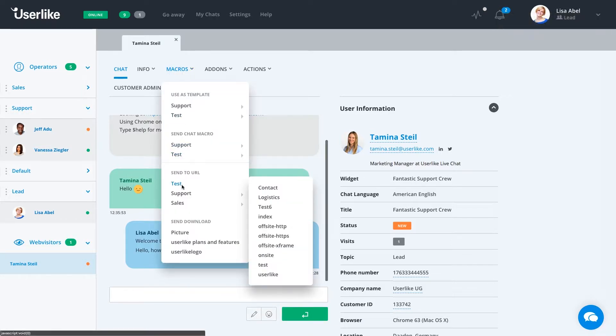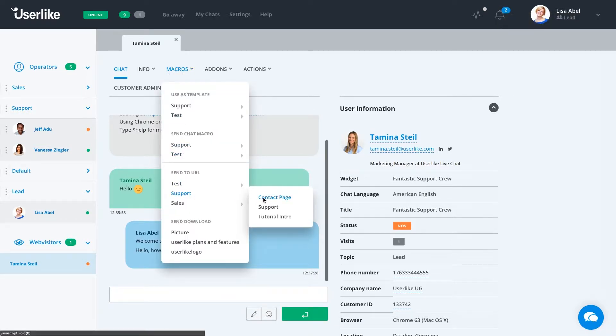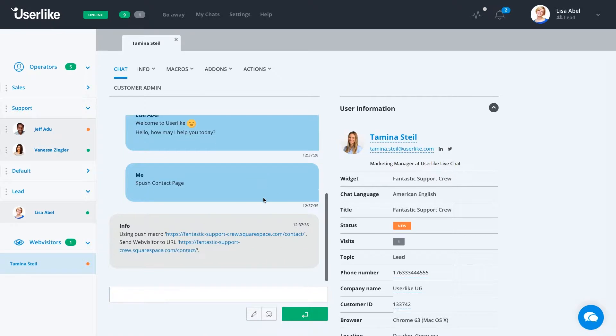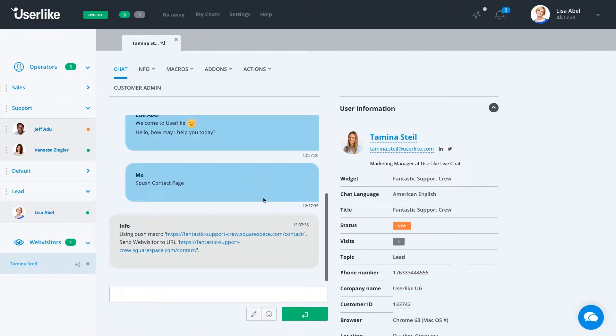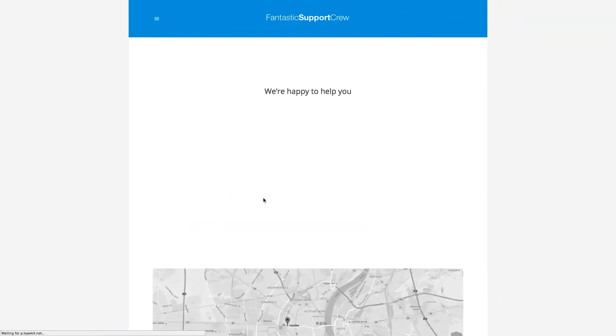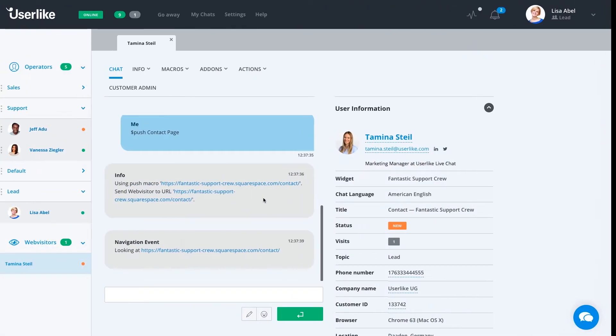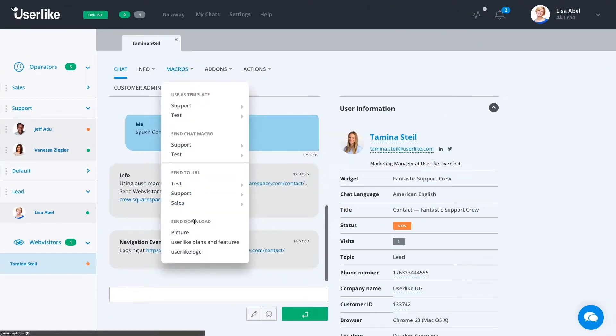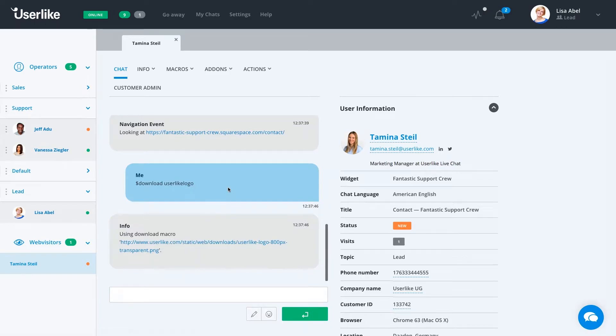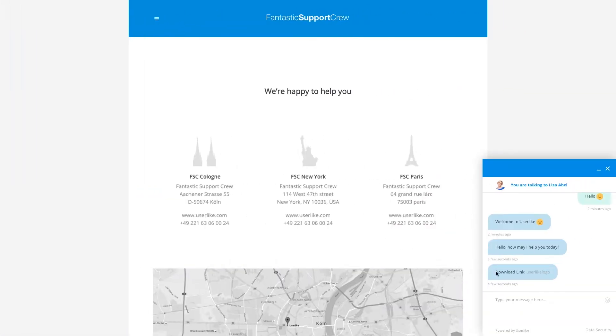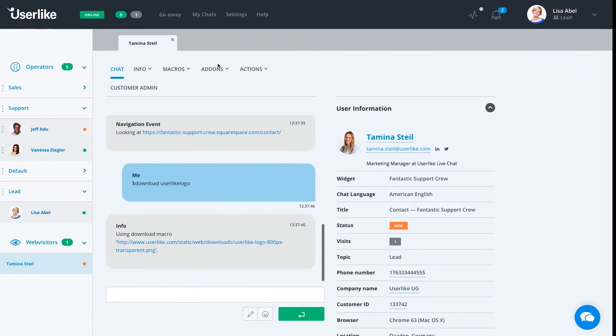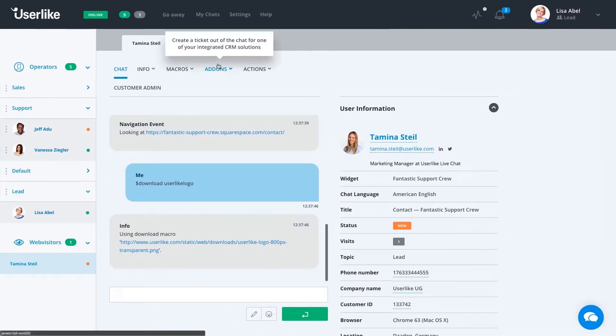We also have the option to send a customer to another URL using a push macro. If we want to send them to a page that you know your customers need, for instance, a certain product that's very popular, you can send them there. We also have the option to send them a download macro. A download macro is basically a way to send them a file, or document, or even an image that you want your customer to receive.